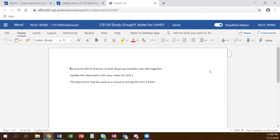Everyone in your study group should be updating this same document at the same time together. When you get your notes in here, you'll be able to use these notes for the Unit 1 exam. It won't be an open book exam, but it'll be an open note exam, so good notes will really help you. When we're working with computer stuff, notes can be hard to write because we don't think things are organized, but organizing things into notes will help you remember. Use chapter headings from the textbook as outline items.